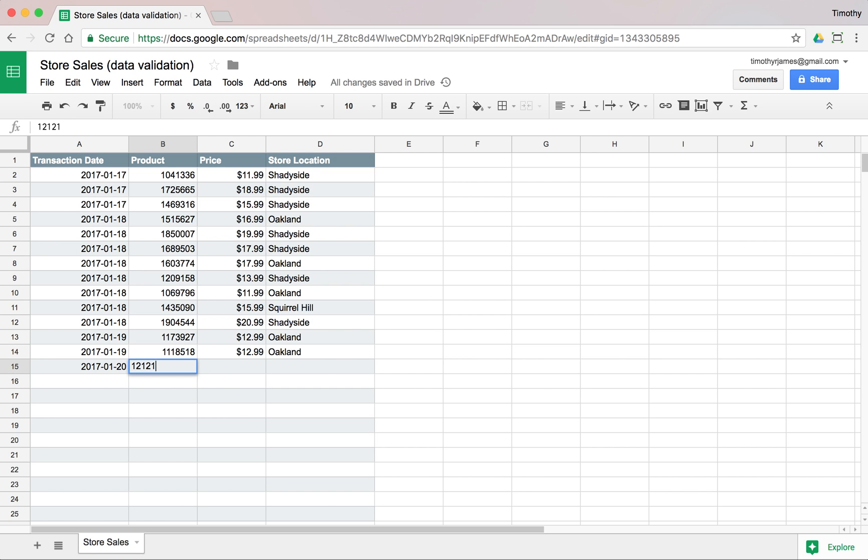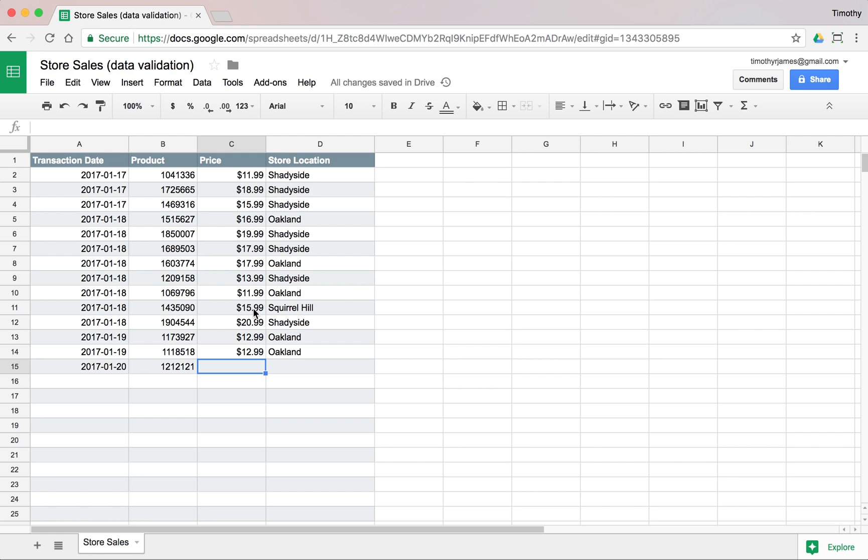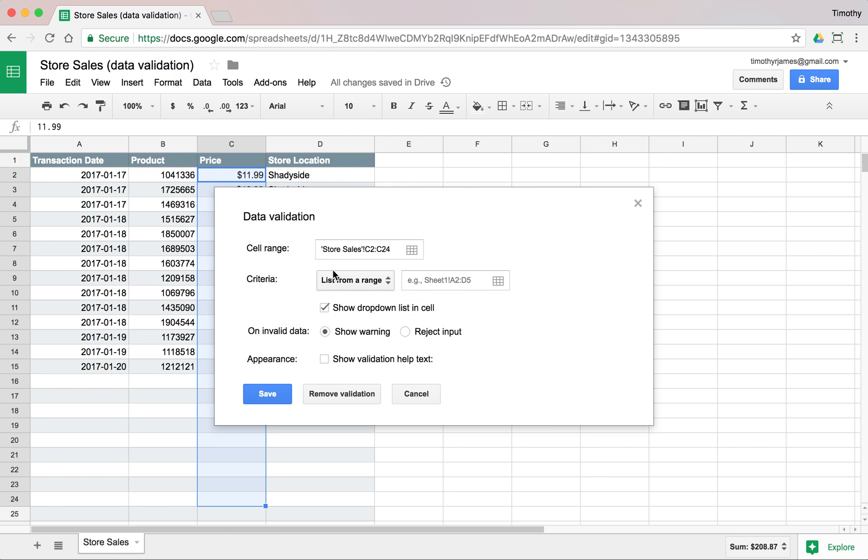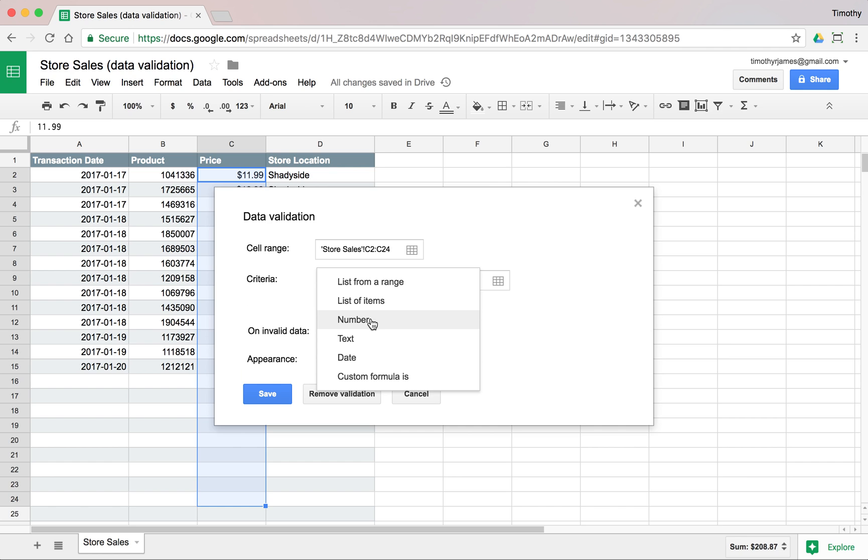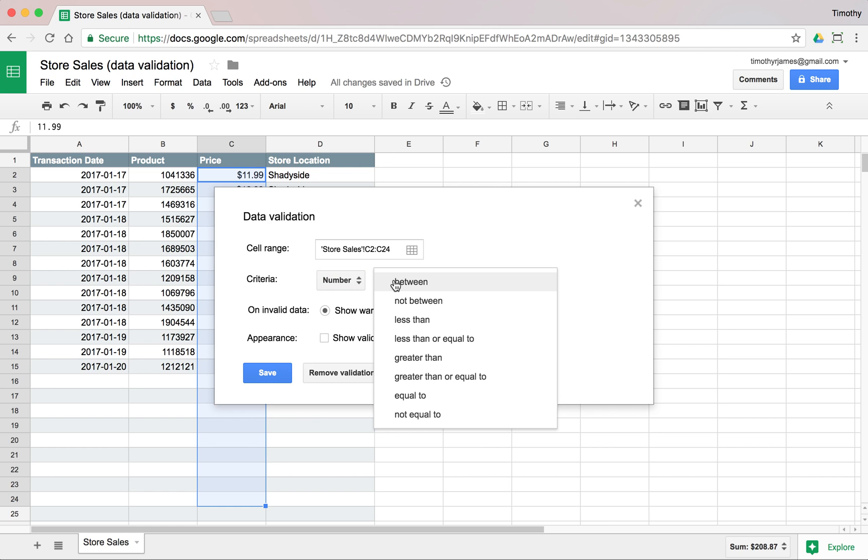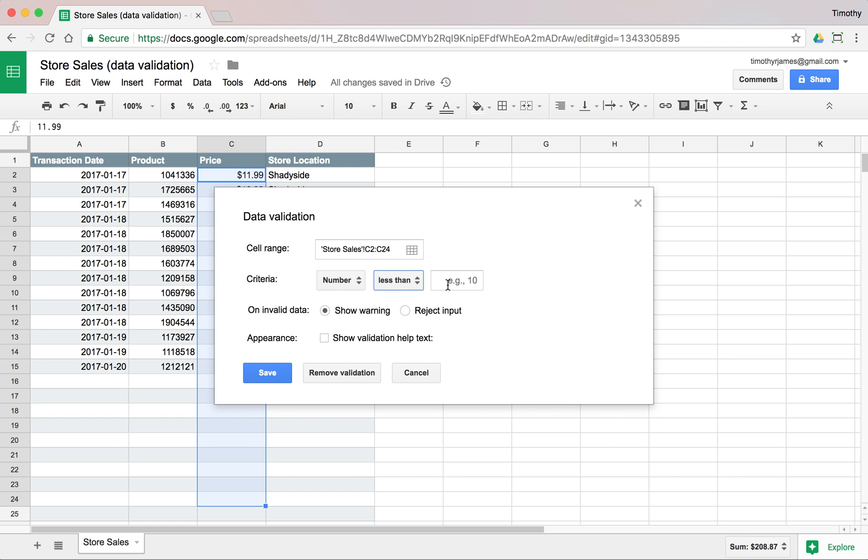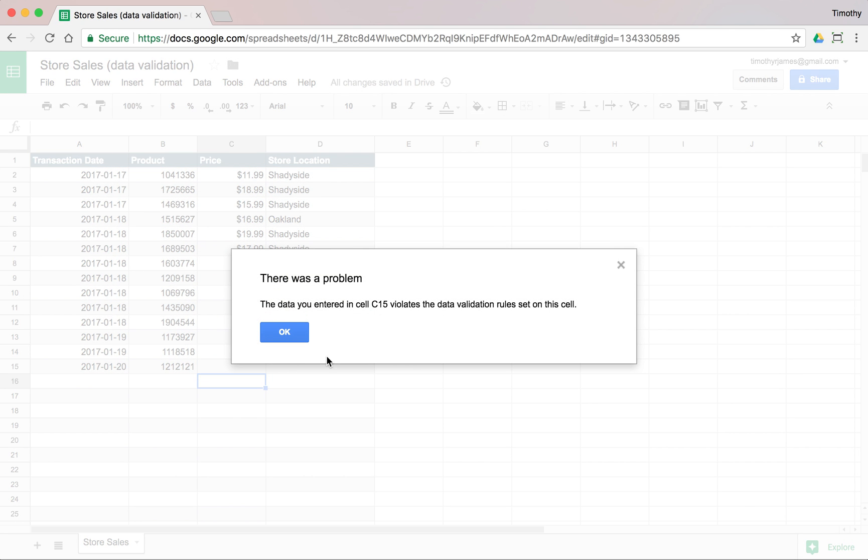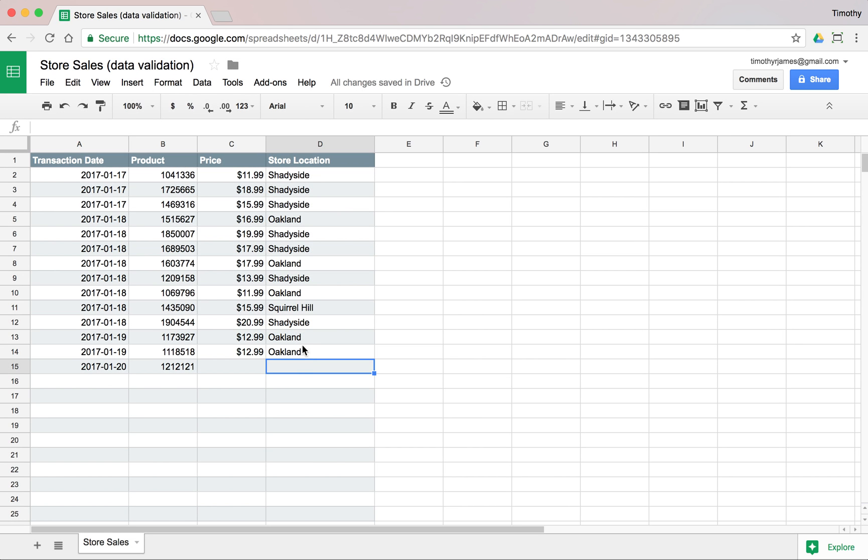We can also make sure that this is some kind of valid price. Maybe our prices are between $8 and $20. We can validate this column. We'll select that data, go to Data Validation, and we'll say let's make sure that this is a number. We could say this is a number that is less than 1,000. Maybe we don't sell any products that are more than $1,000, so we could just reject that outright. Now if I try to enter a number that's very large, I'm going to get an error that says you can't do that.